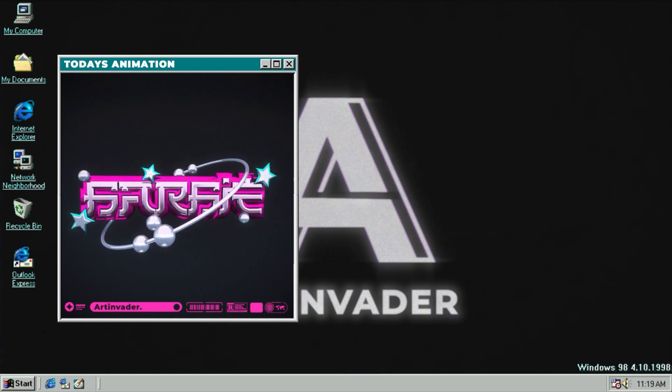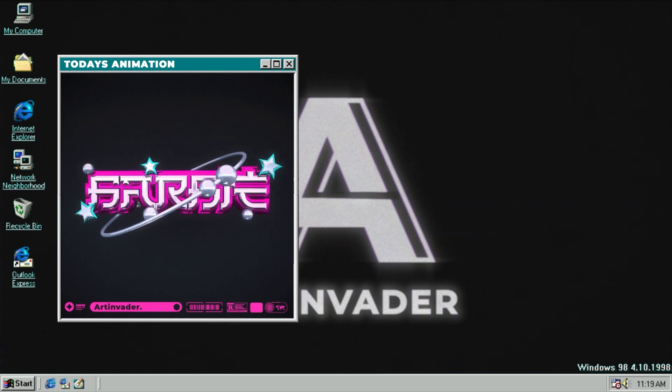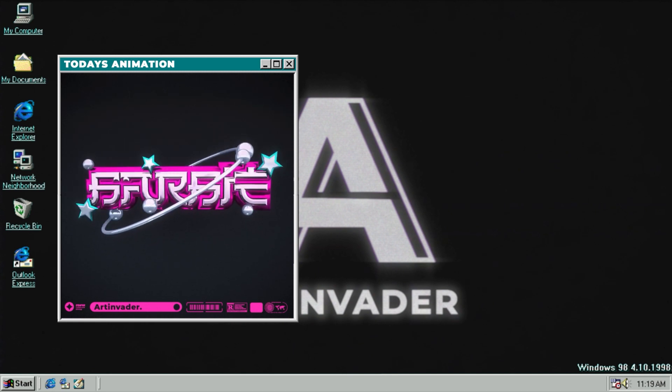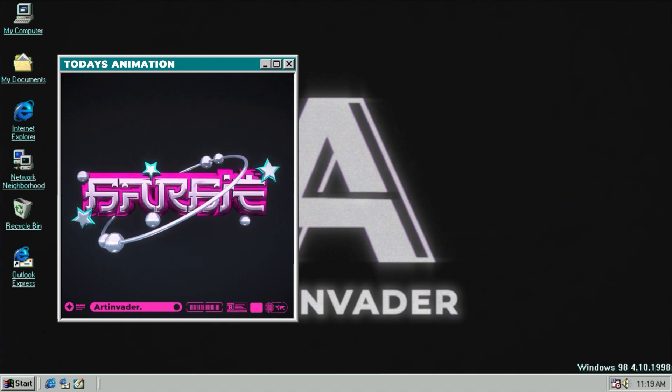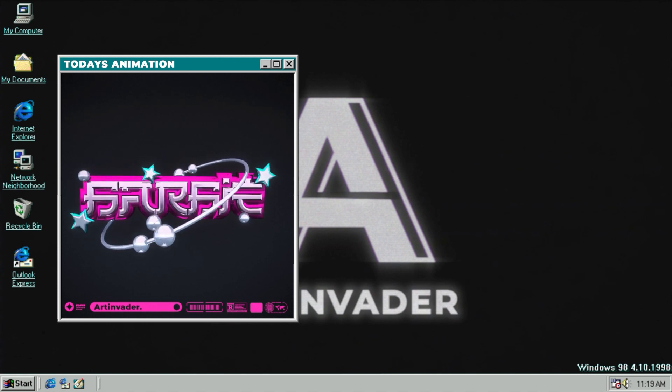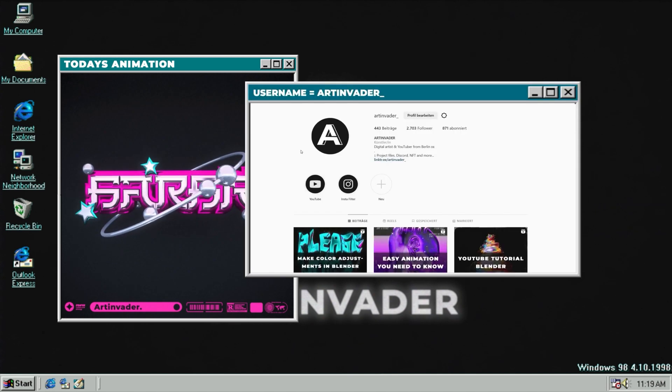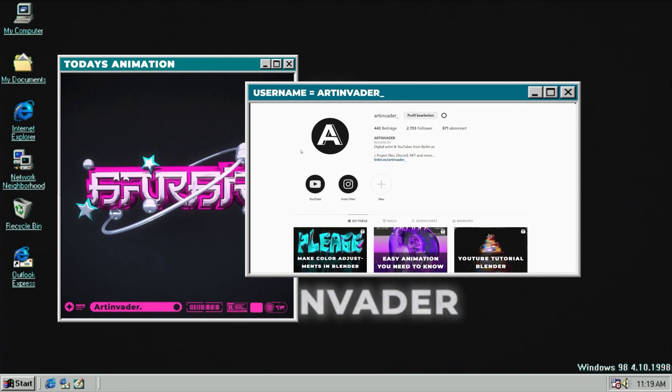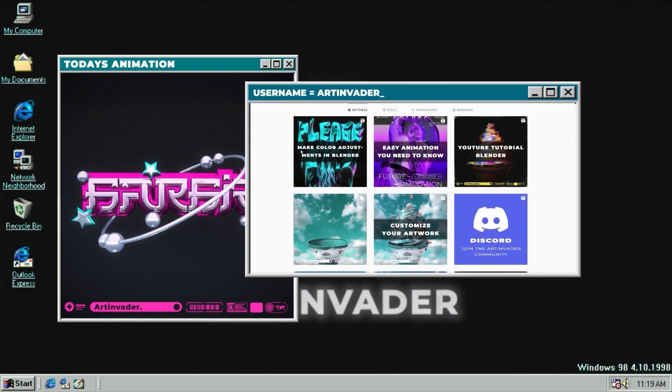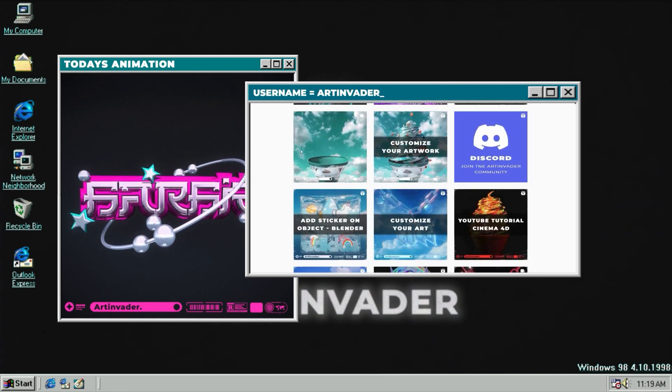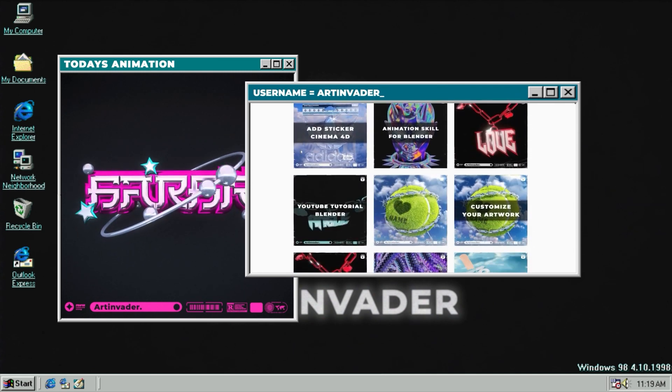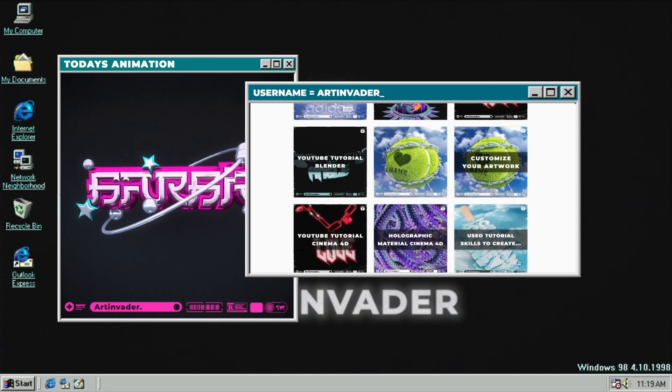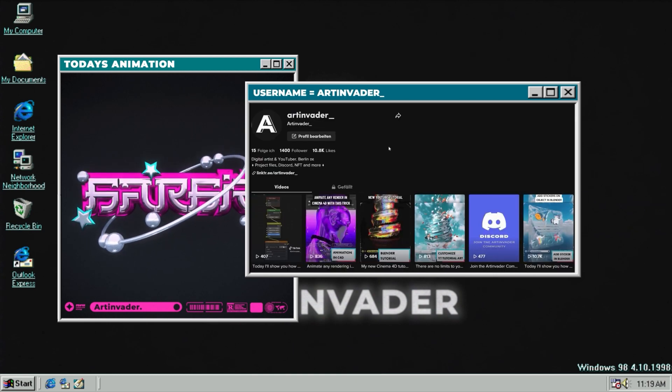Today we create this cool animation. For those who don't know me, I'm a digital artist from Berlin, Germany. I regularly post short tutorials and my art on Instagram and TikTok. If you want to support me, follow me on my social media channels and leave me some love. Thanks a lot, you guys are the best.